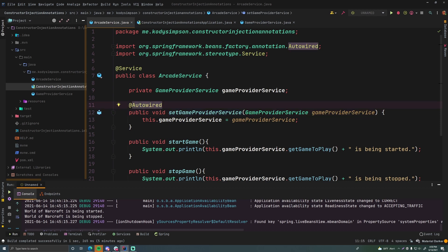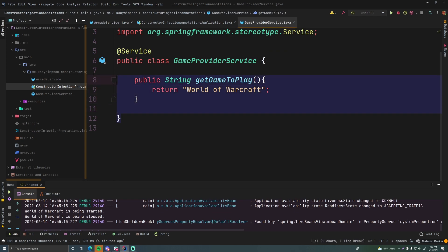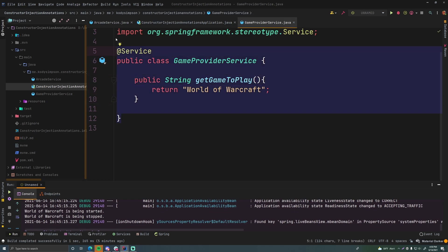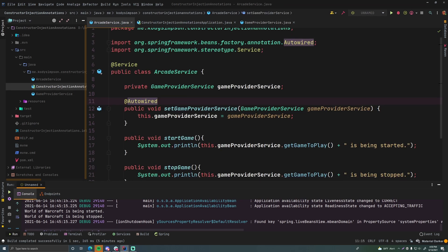So it's going to find that game provider service. It knows that game provider service is a bean. So it's going to inject that game provider service object into the arcade service setter method here.